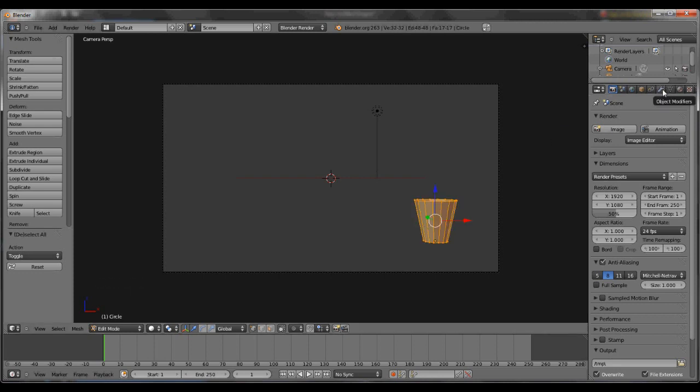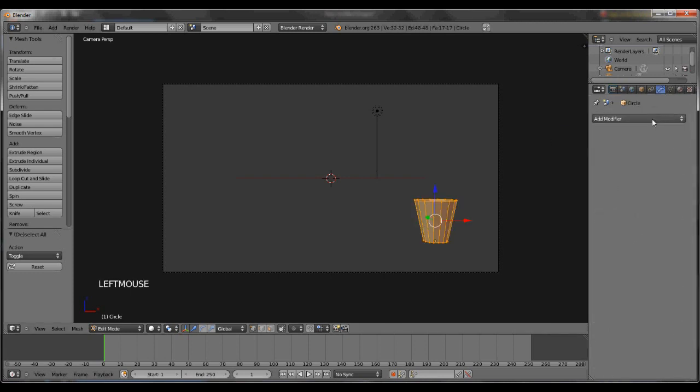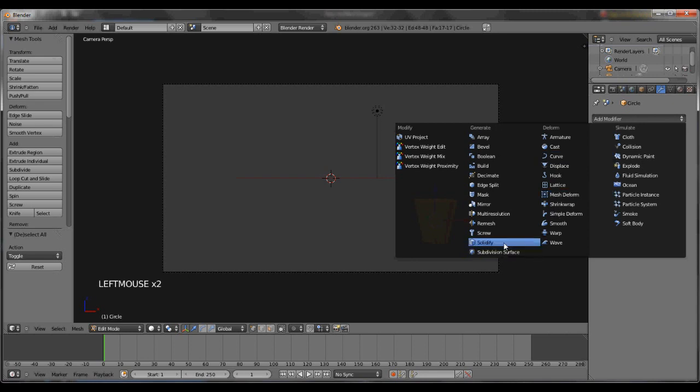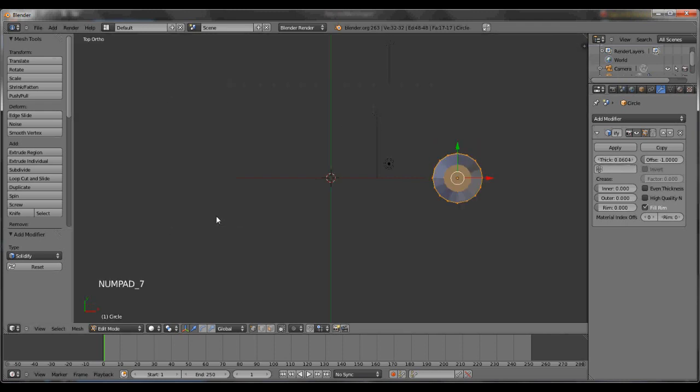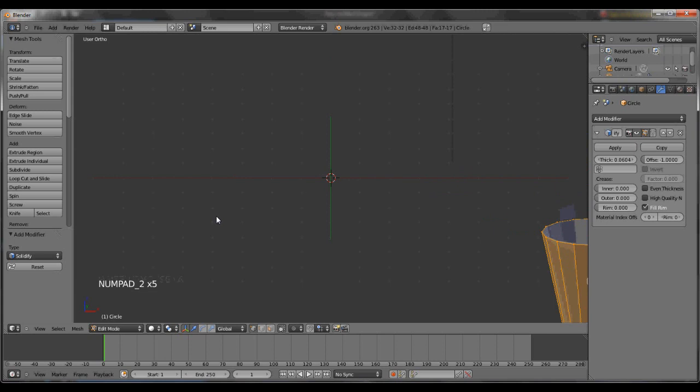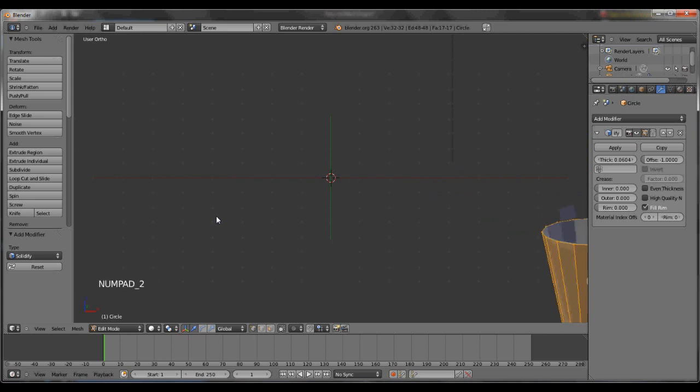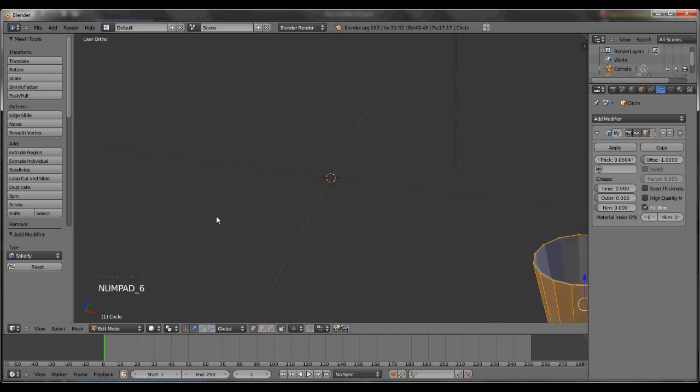Go to the wrench and hit add modifier, solidify, and make it thicker. I usually do about 0.06. To check it, you can hit the 7 button and then use 2, 4, 6, and 8 to navigate. 2 goes down, 8 goes up, 6 goes right, and 4 goes left.